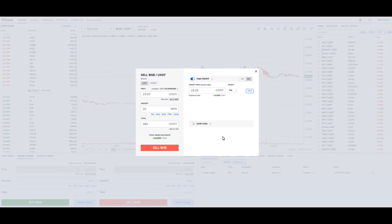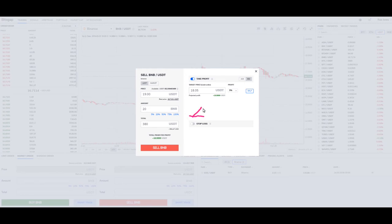Let's say our market price is right here and all of a sudden BNB starts to climb higher and higher in price. Now it hits $19 — so what's going to happen? When it hits $19, it's going to sell.